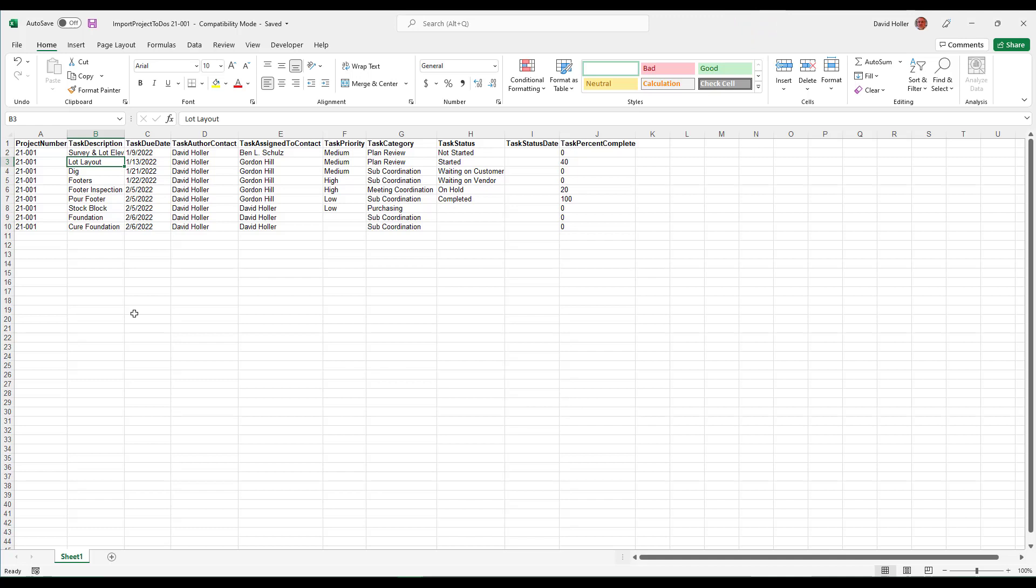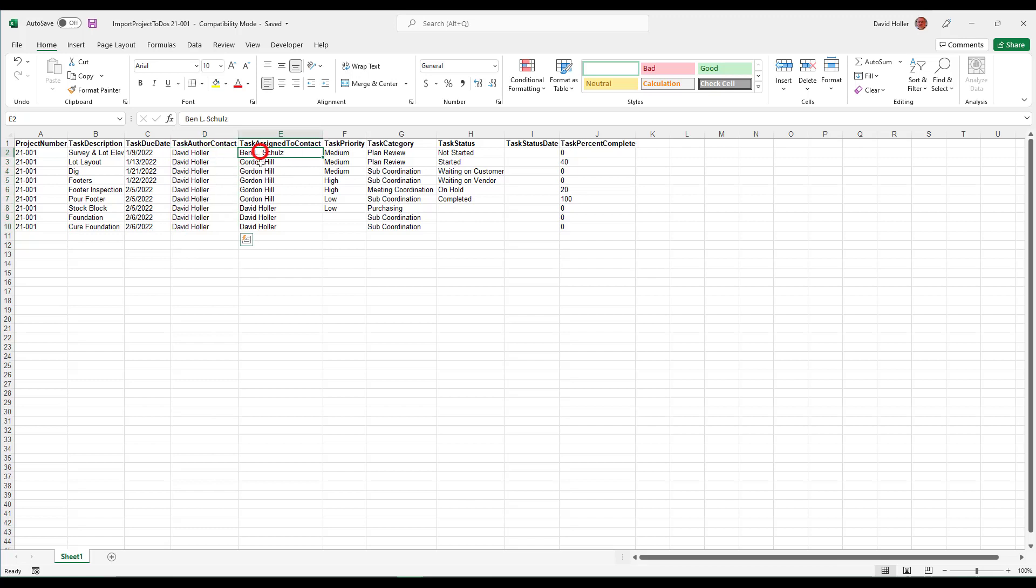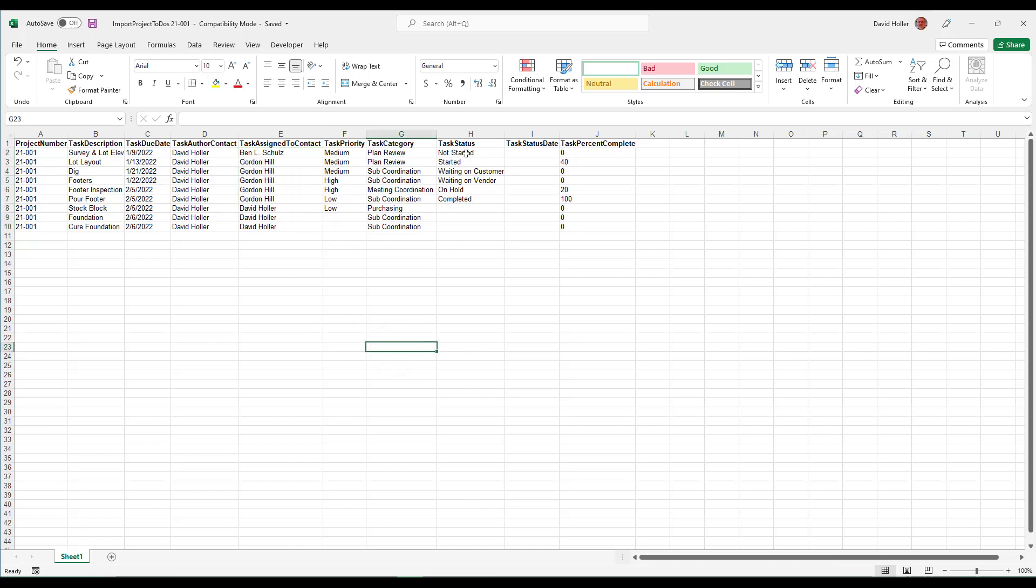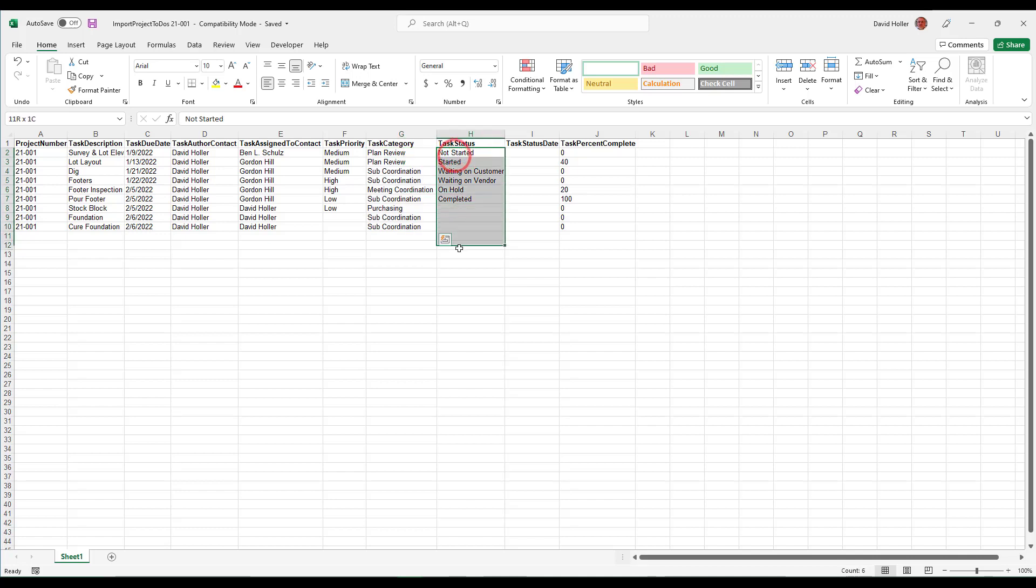This is a sample and it's completely functional but there'll be a couple things that you'll need to customize. The project number has to be specific. The author and the tasks assigned to need to be specific and note that these are your internal employees. And the task category, which is set up in global settings, needs to match exactly as well as the task status which is provided in the to-do itself.